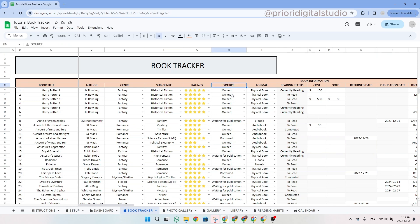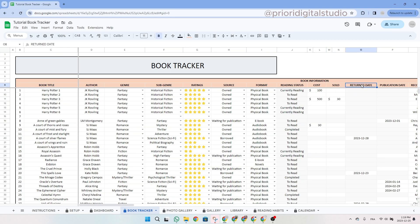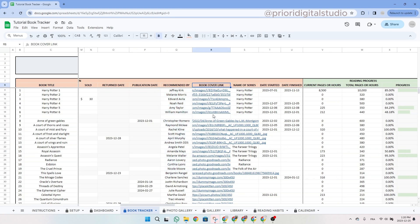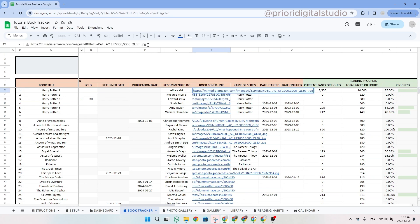If the source of the book is 'owned', the cost and sold columns will be in white and you can add the purchase price and the sold price if you ever sell the book. For the return date column, you can add a date if the source is 'borrowed'. The same applies to the publication date if the book has a status of 'waiting for publication'. You can also add the name of the person who recommended the book and add a link to the book cover. The URL should end like an image format — PNG, JPEG, TIFF, etc.